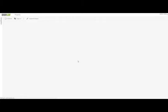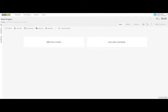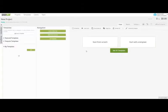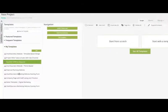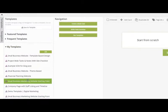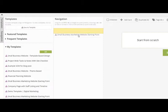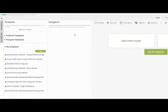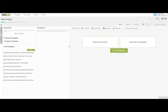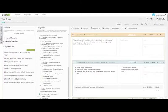You can either start from scratch with your own cards, or you can click Start with a template from our library. Choose your template and drag it over the navigation sidebar. Confirm the migration and voila — you have a scope of work ready.